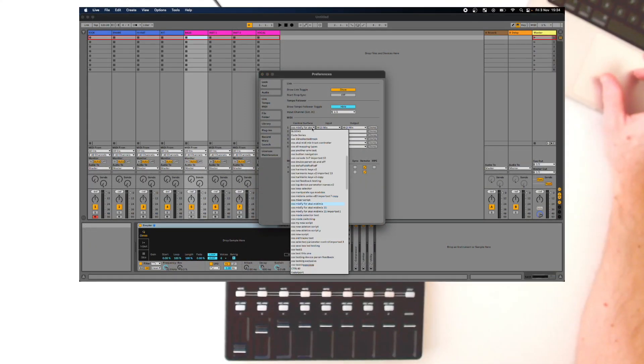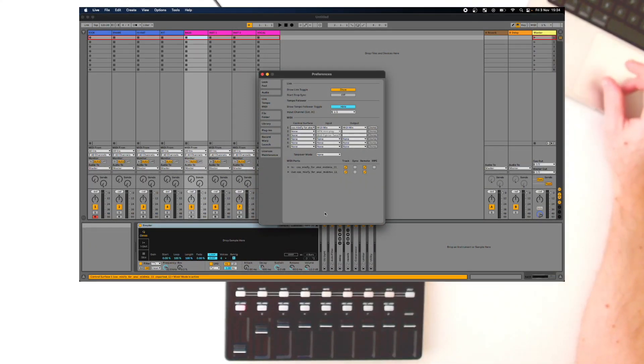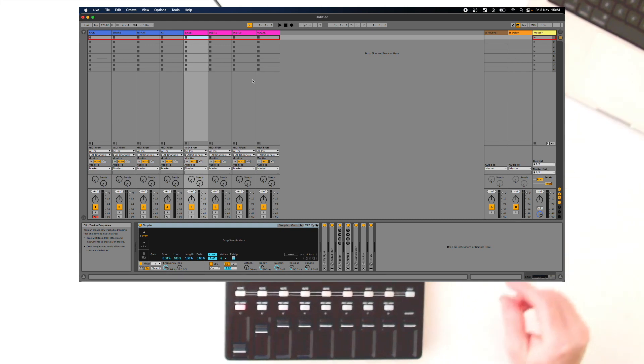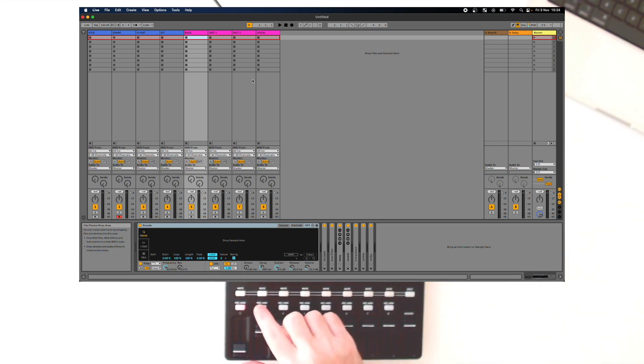Open Ableton Live, close and reopen it if it's already open, and the functionality of those buttons will now be changed.